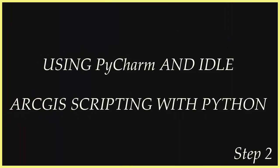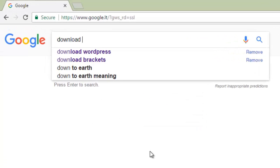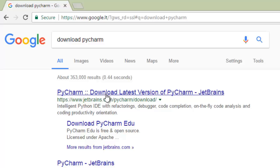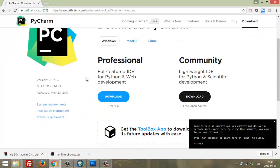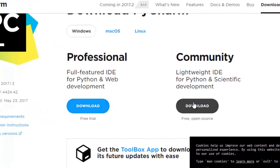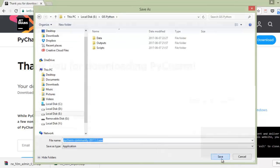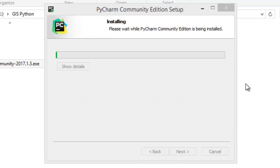Step number two is scripting. For scripting we use the PyCharm framework. I think it's the best framework for scripting in GIS with Python. It is a free version of PyCharm. Just download it to the same directory and install it — it's not so difficult.